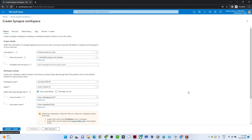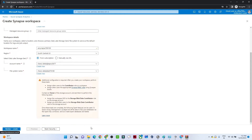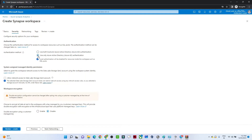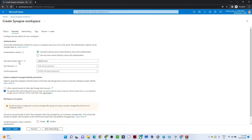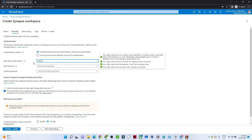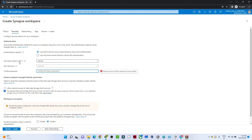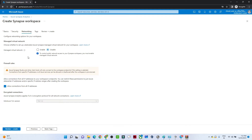Once done, click on 'Next' to go to the Security section. Here for SQL we need to decide how we want to log in — we'll use username and password. Provide the server name, admin username, and password, and remember these credentials because you'll need them to log in through Azure SQL later.